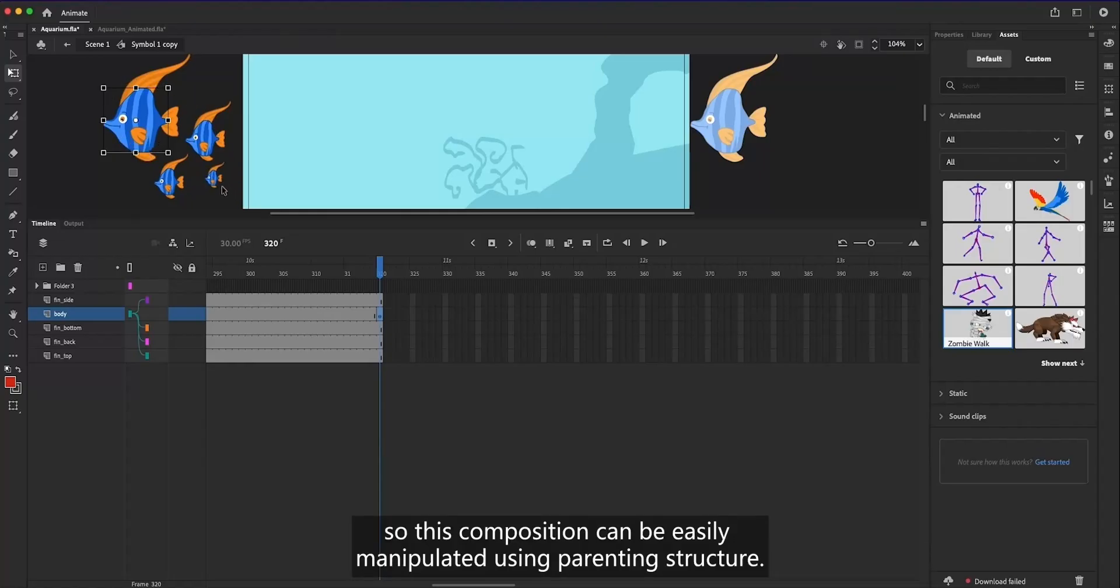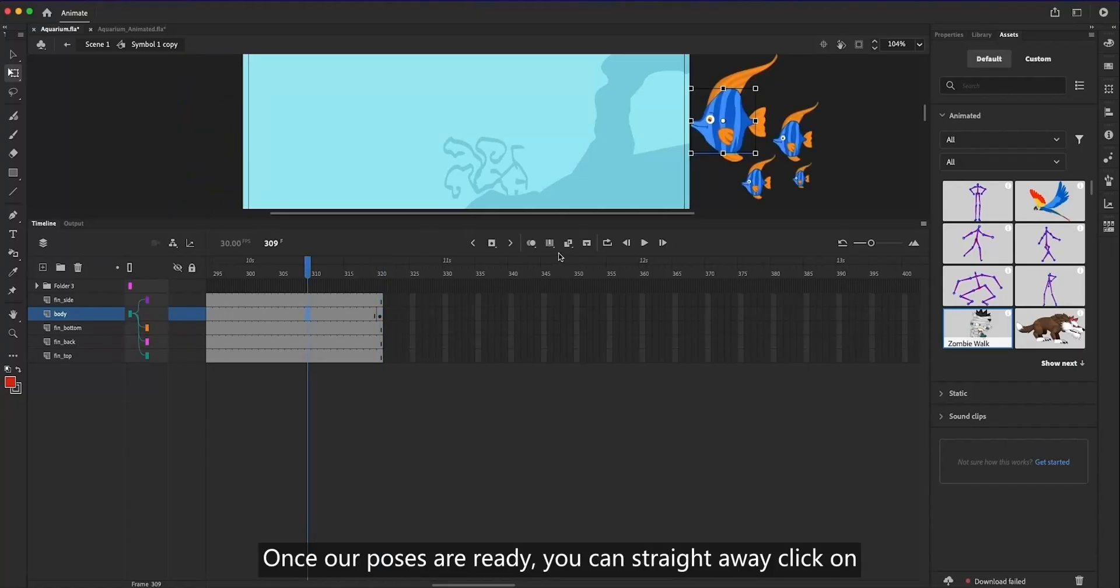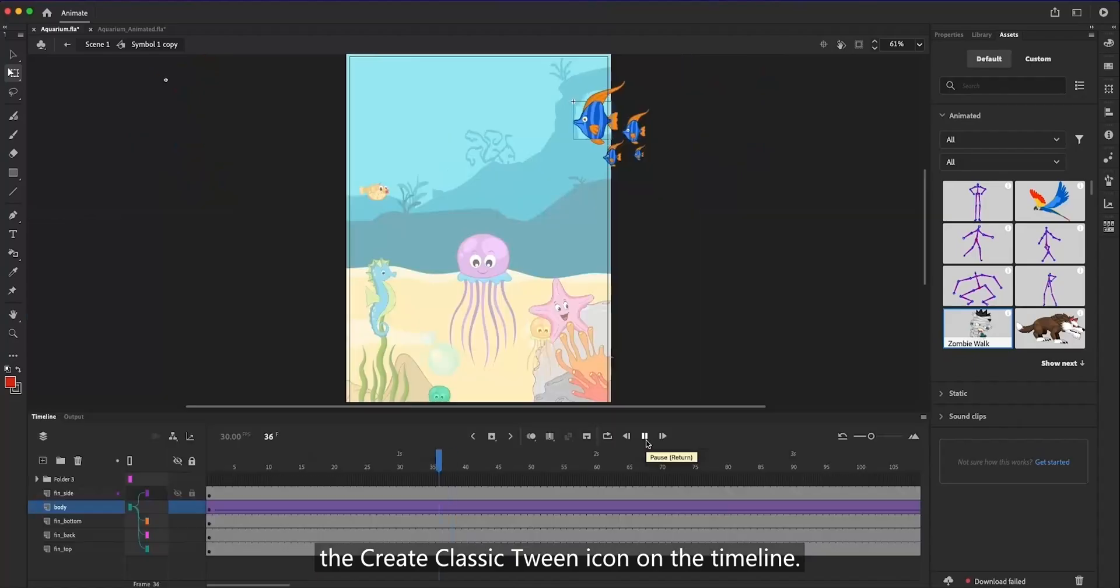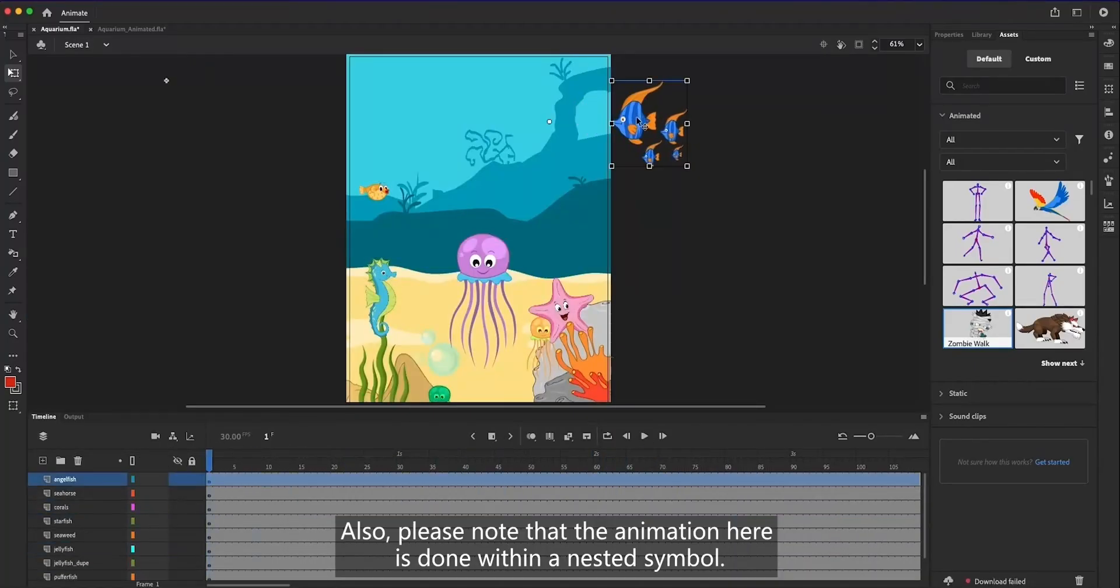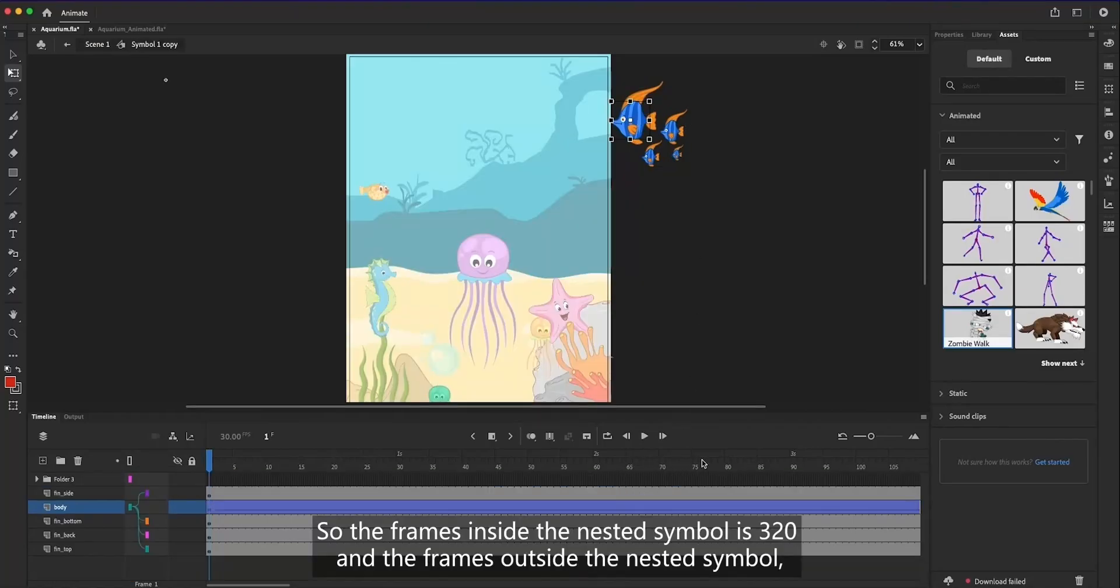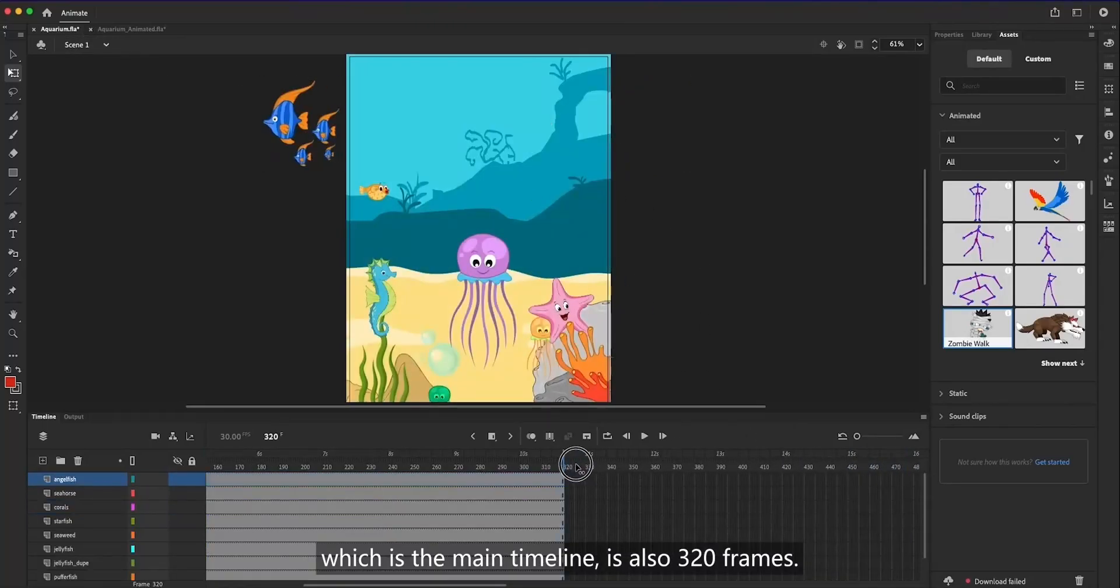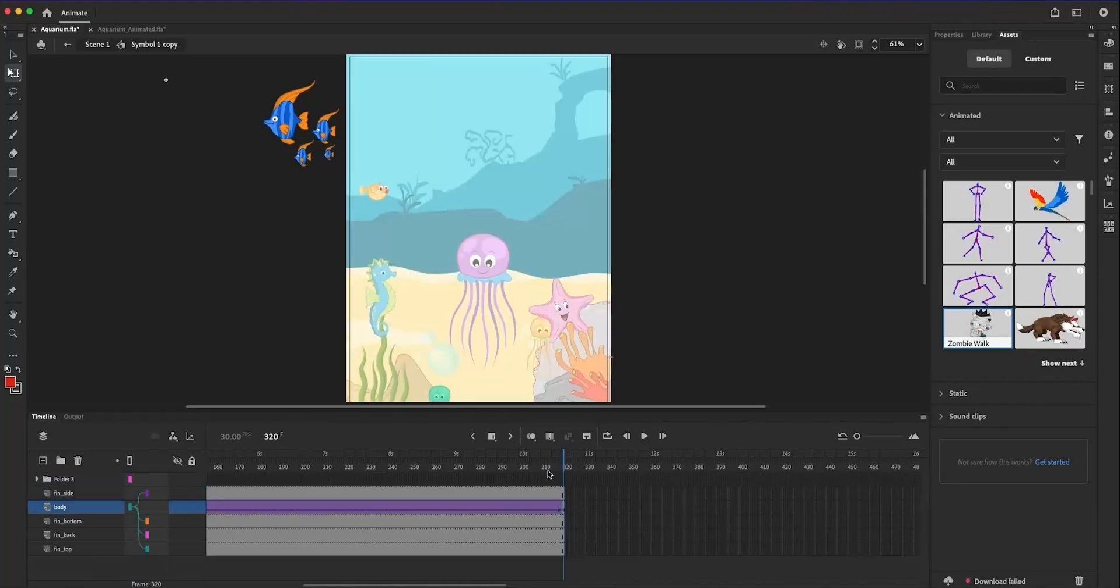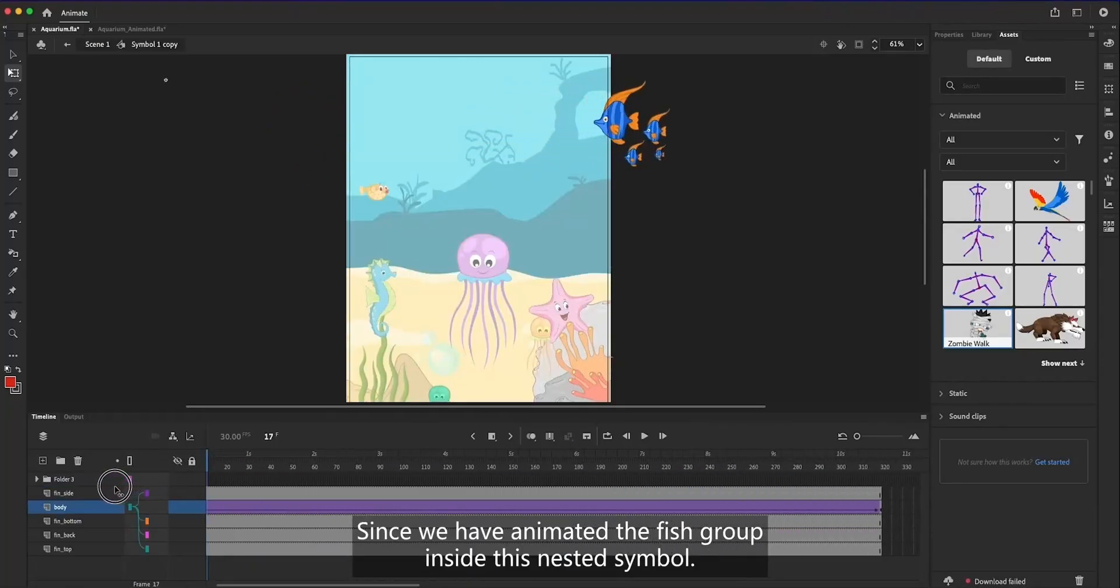This composition can be easily manipulated using parenting structure. Once our poses are ready, you can straight away click on the create classic tween icon on the timeline. Also, please note that the animation here is done within a nested symbol. The frames inside the nested symbol is 320, and the frames outside the nested symbol, which is the main timeline, is also 320 frames.